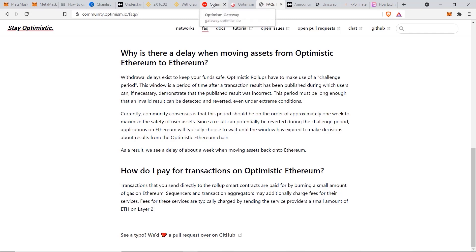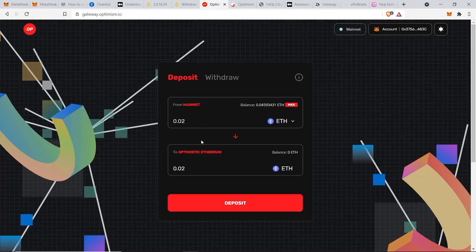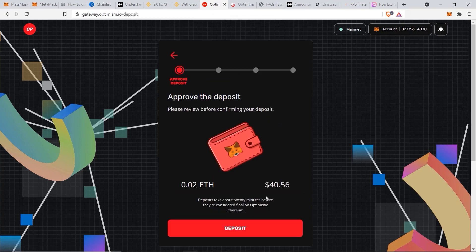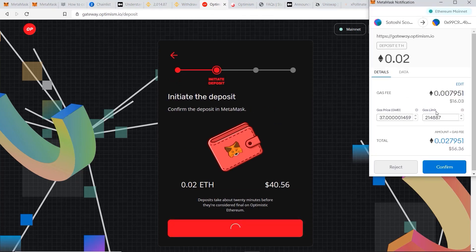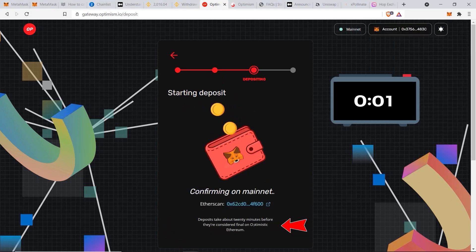I'm going to transfer 0.02 ETH from the mainnet to the Optimistic Ethereum network. Click on 'Deposit,' confirm you're happy with the amount, then click 'Deposit' again. The real fee is going to cost around $16 — this is super expensive, especially for a $40 transfer — but I'm going to do it anyway. Click 'Confirm.'